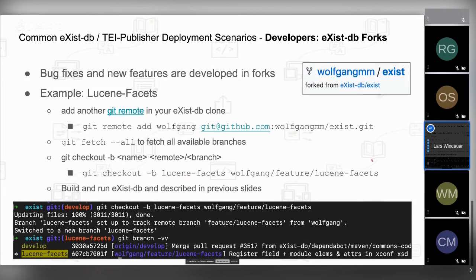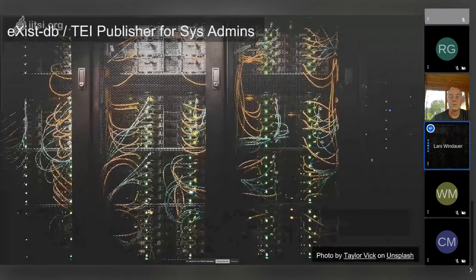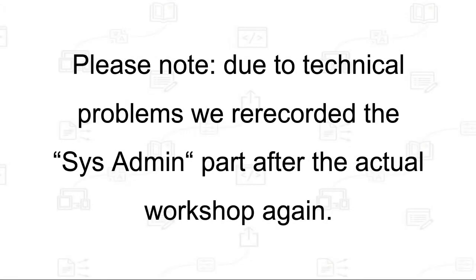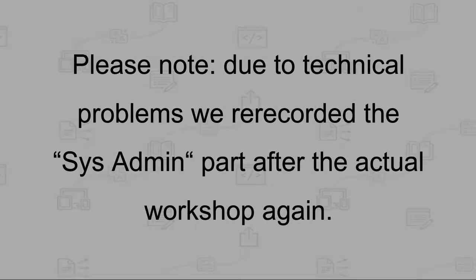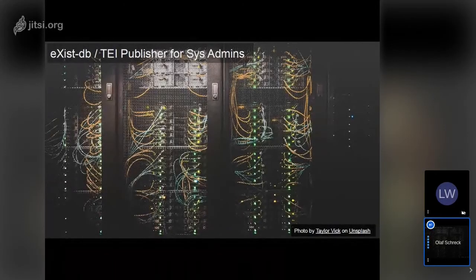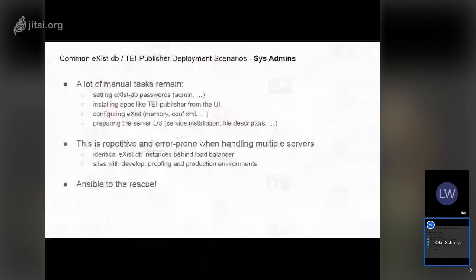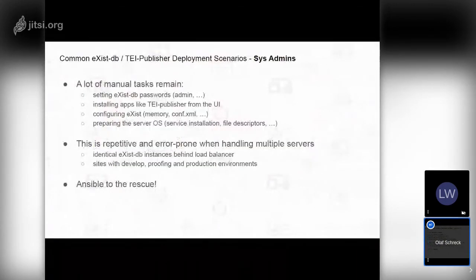If there are no further questions, I would switch to the third part — eXist-DB for sysadmins. Lars has shown a basic installation of eXist-DB and TEI Publisher by downloading the installer, then manually clicking to install eXist-DB, and also clicking in the dashboard to install the TEI Publisher application.